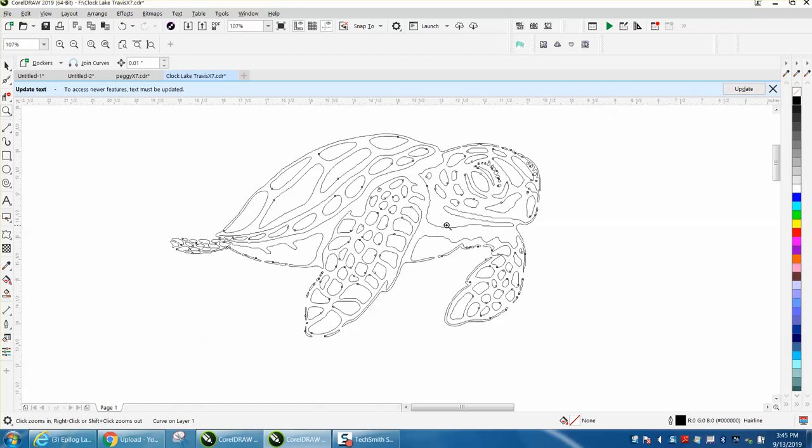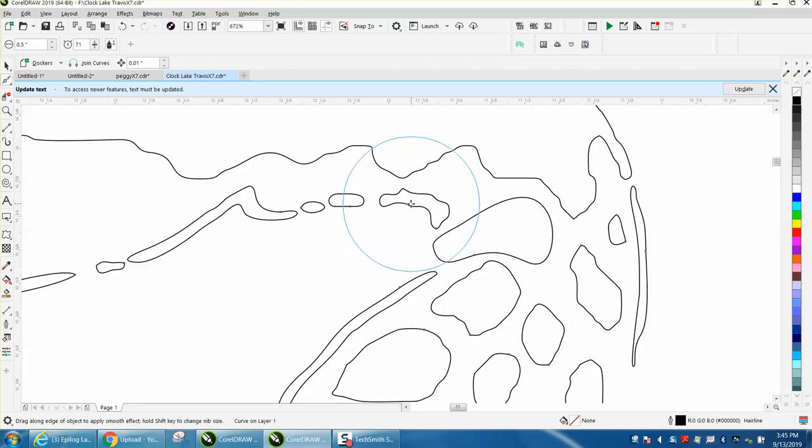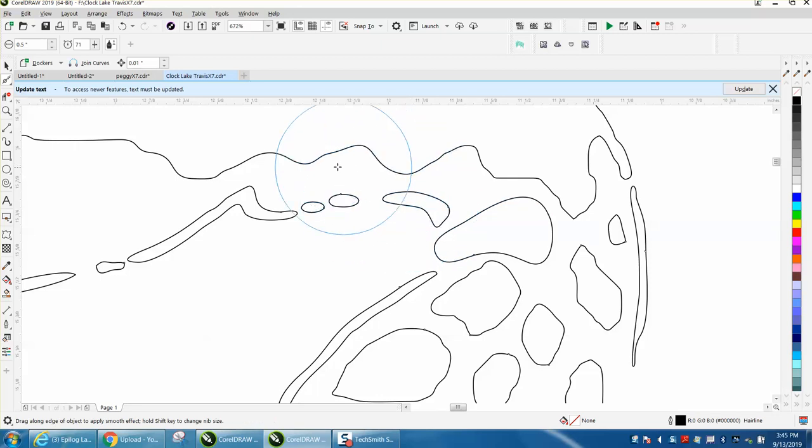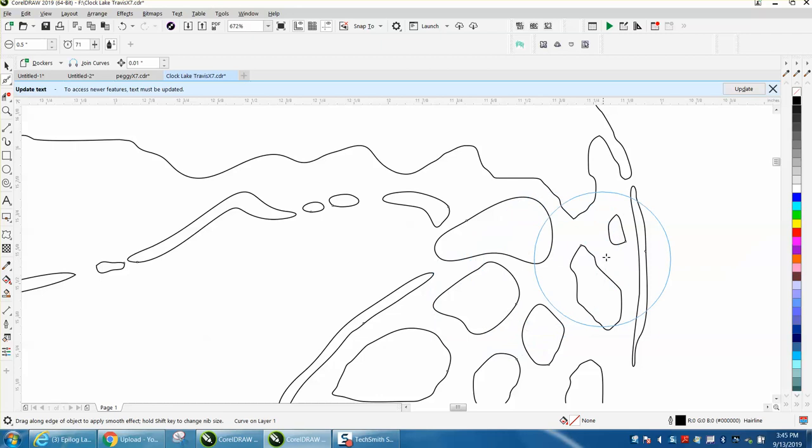Let's go right in here. Now I don't have to pick the individual spots. Wherever my circle is, it's going to smooth it out. It makes it a lot easier, a lot faster. You don't have to keep picking spots.